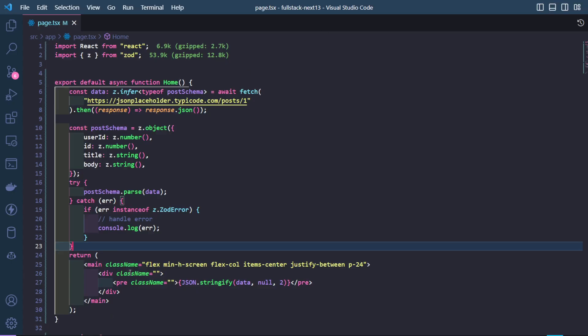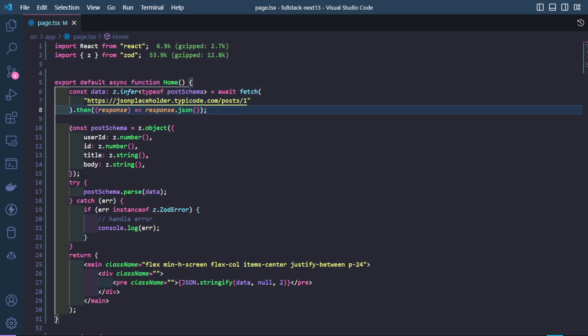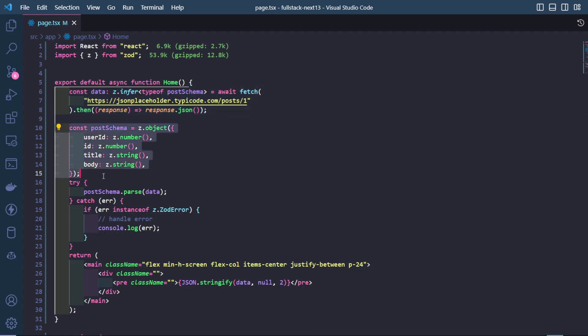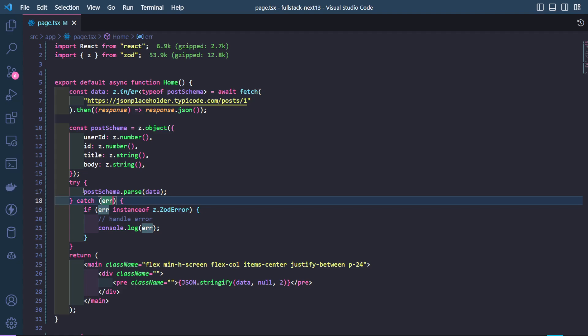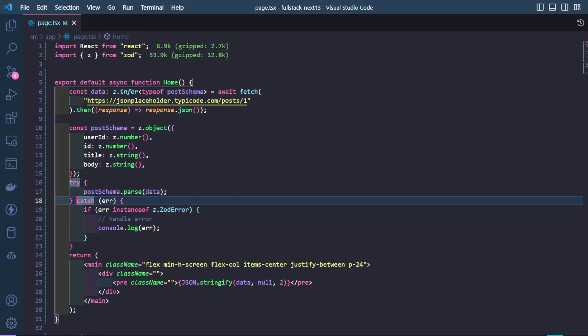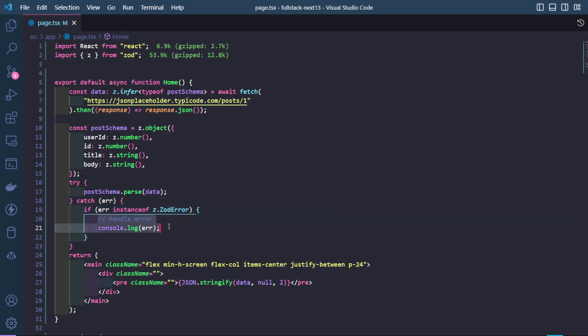I have a very simple Zod setup right now. If you know how Zod works, over here I'm fetching data from a mock API. Then I've created a post schema. I'm parsing the data that is coming from the mock API and if it is true, then I don't do anything and if it gives an error, I check if this particular error is an instance of a Zod error and if it is, then I handle the error. In this case, I'm console logging because I'm demonstrating it.